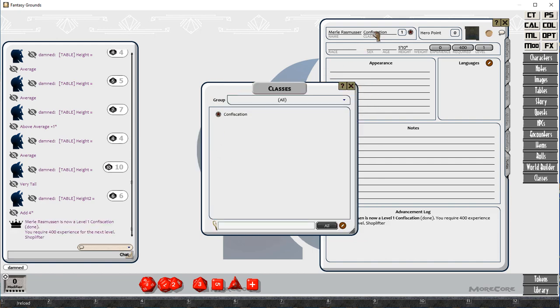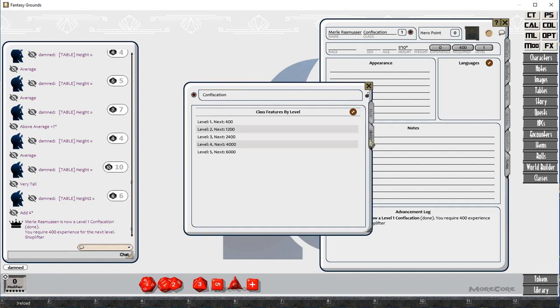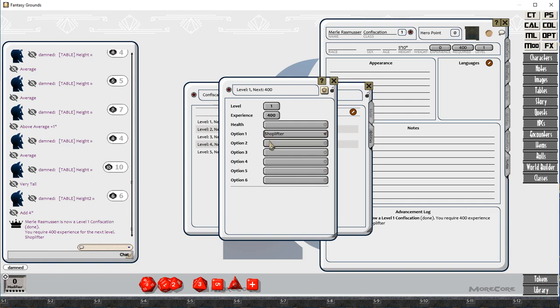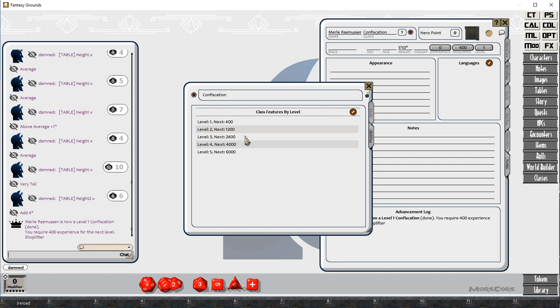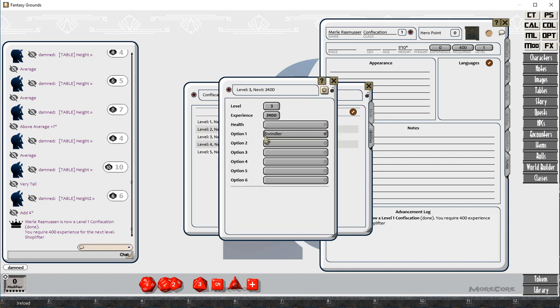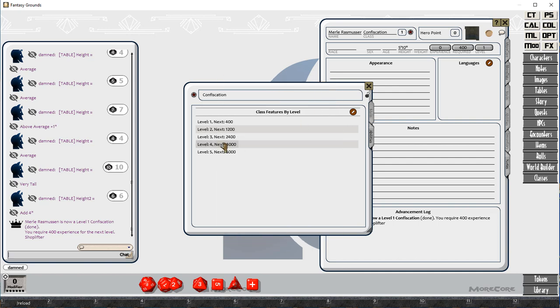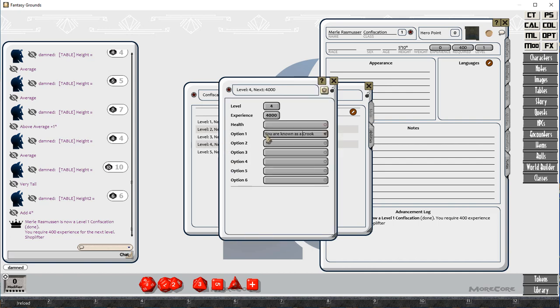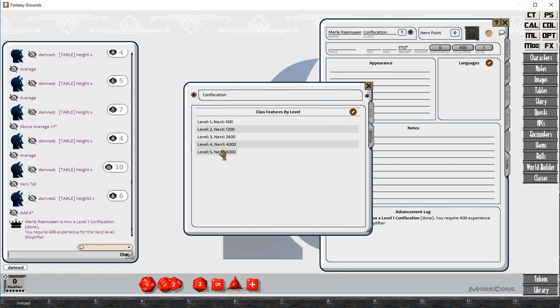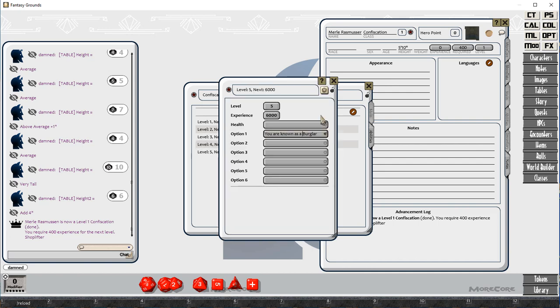It's another nice old school role playing system. You can see here that level five, you're a burglar, and we're going to drag a class of confiscation into the character sheet. And you can see here that Mel Rasmussen is now a level one confiscation, and you require 400 experience points, next level, and shoplifter.